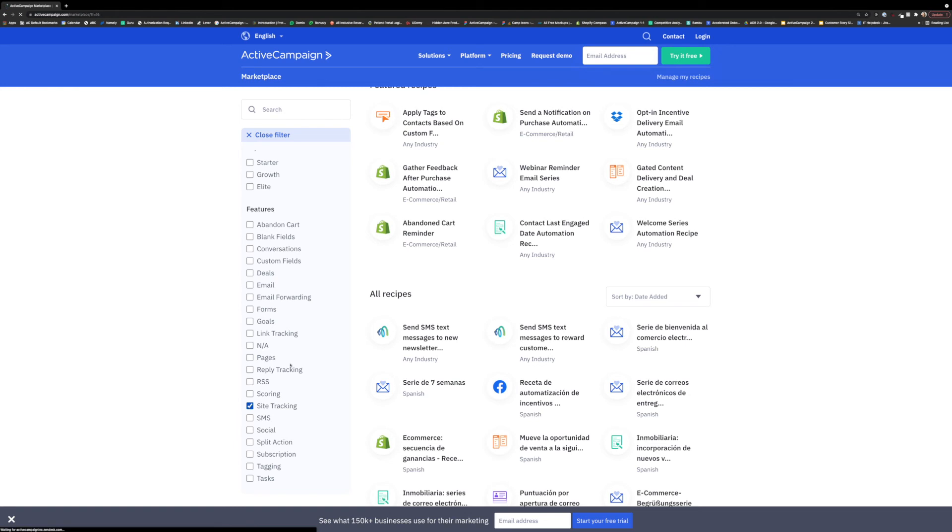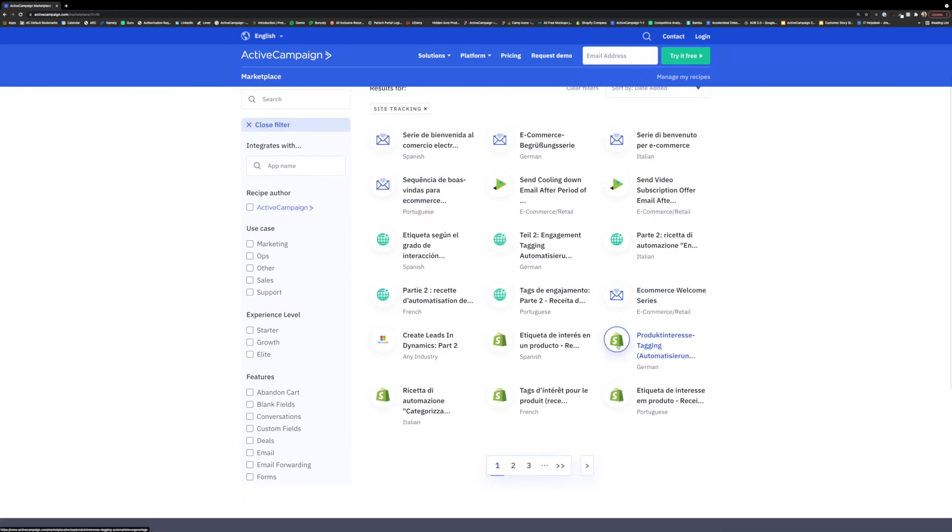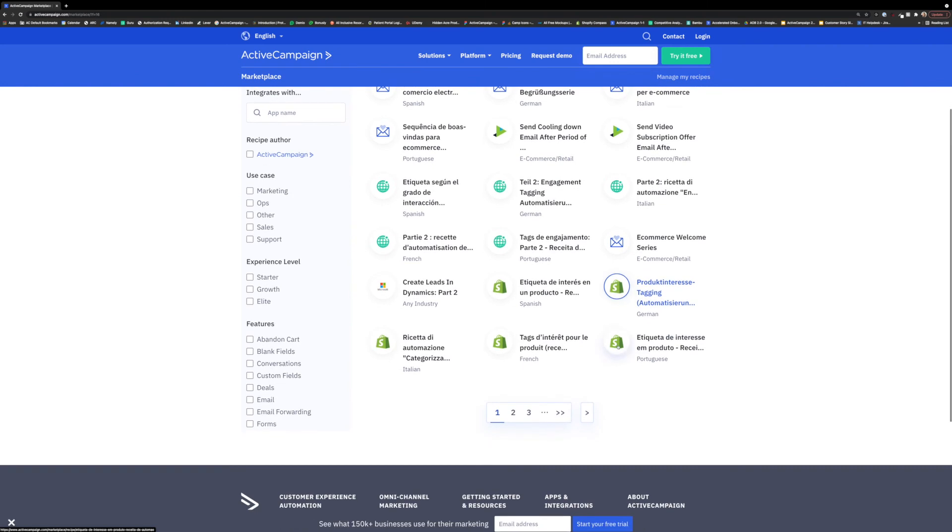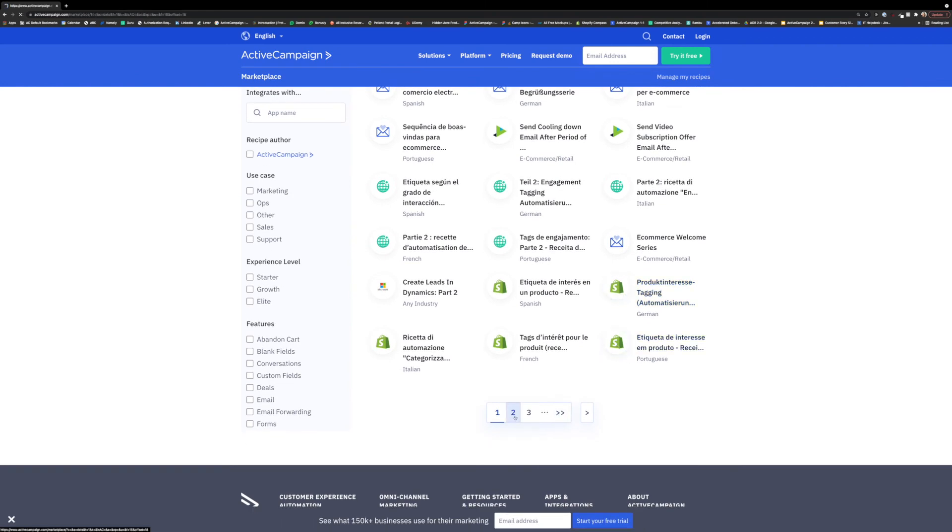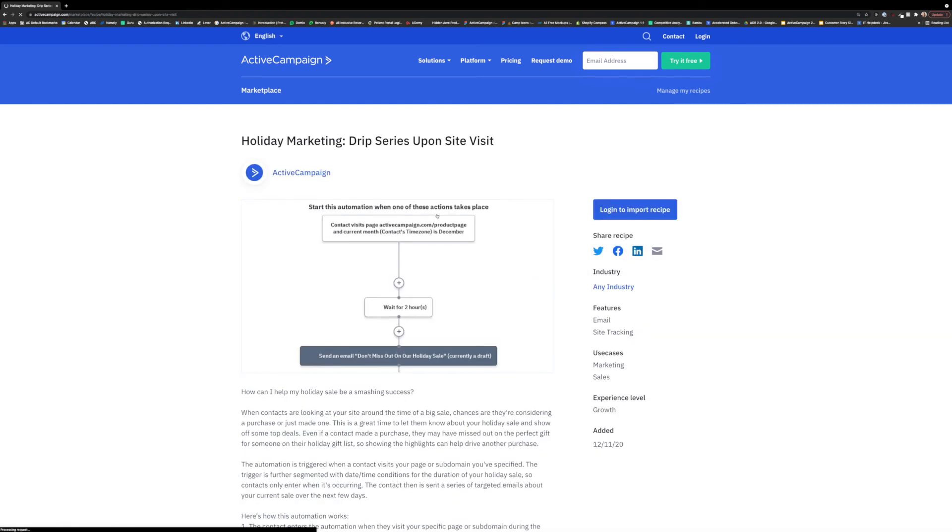Once you find the right recipe for you, you can import it into your ActiveCampaign account. Once imported, it will be available in the create an automation modal under the purchased section the next time you log in.